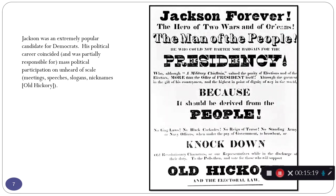His emergence as a major national political figure is going to coincide with, and in some ways be responsible for, the amazing growth in popular participation in politics. Today people are constantly driving around with bumper stickers, putting signs in their front yard, going to young Democrat or young Republican meetings — all that stuff. And candidates today go all over the place to have rallies.